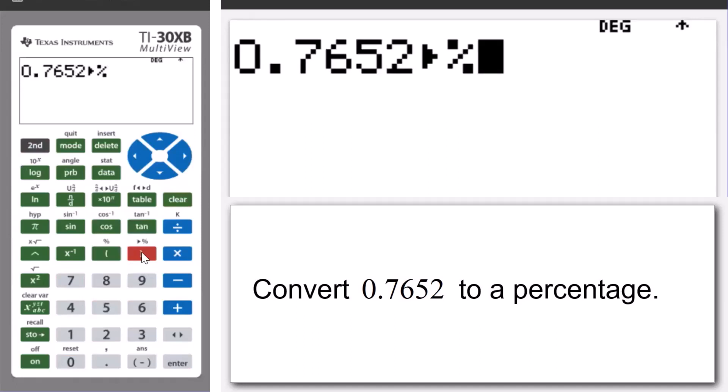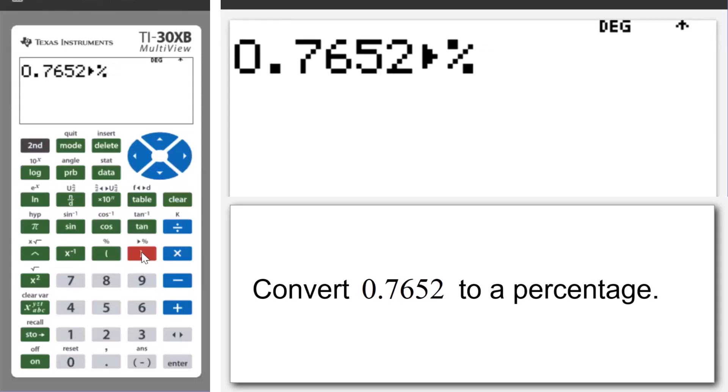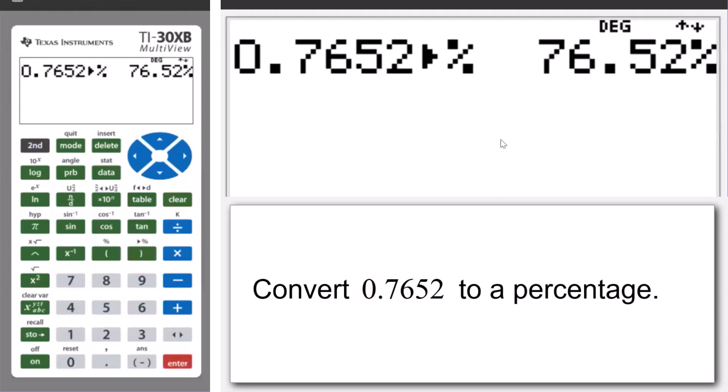And that pastes our converting to a percentage facility onto the screen. Press enter and we see that 0.7652 as a decimal as a percentage is 76.52%.